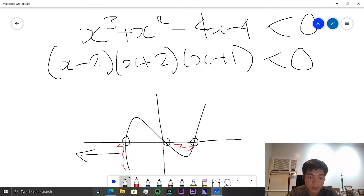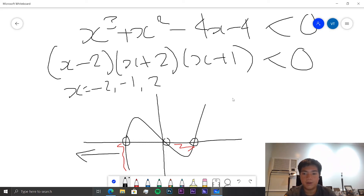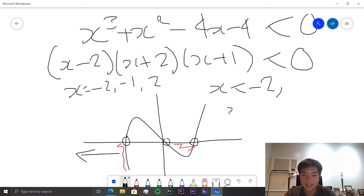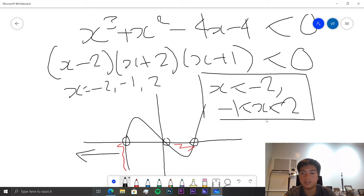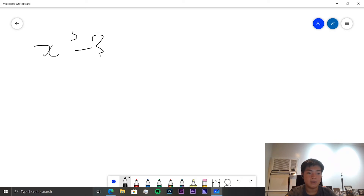The roots are x = −2, x = −1, and x = 2. So the inequality is satisfied when x < −2 or when −1 < x < 2. That's our answer.